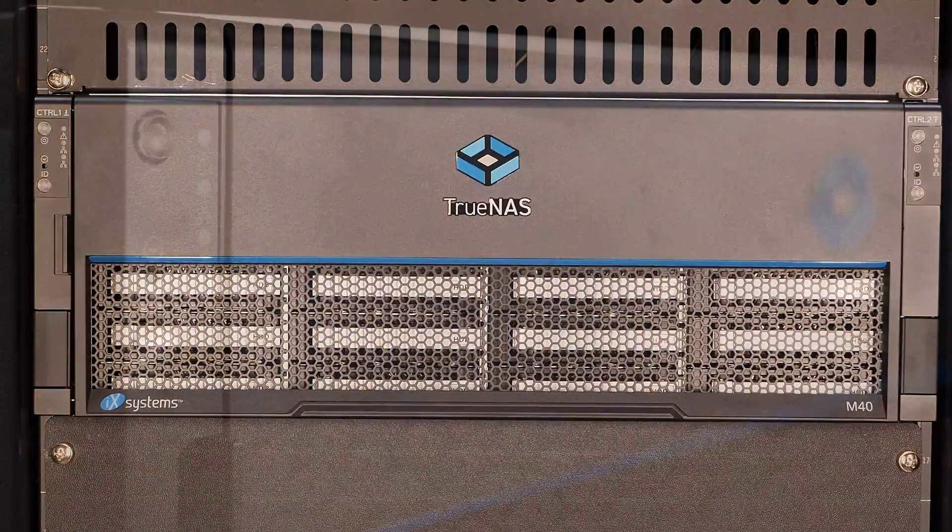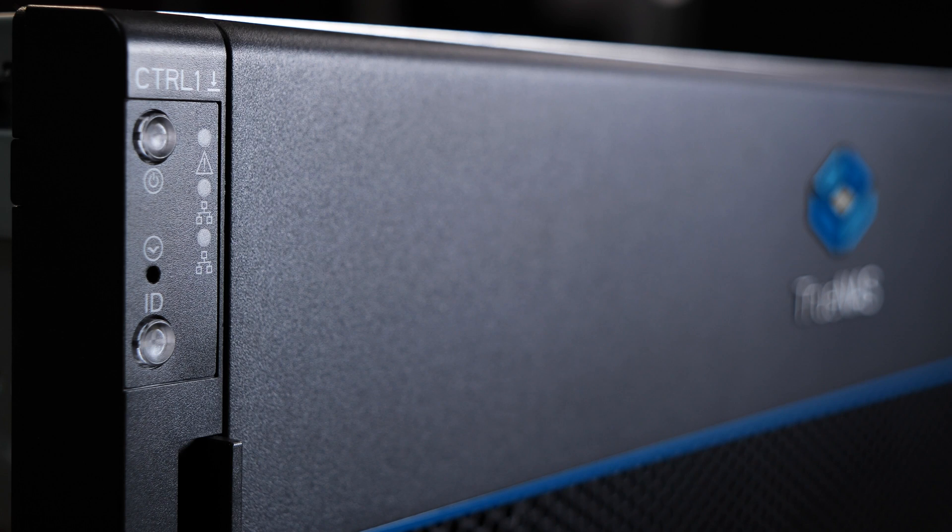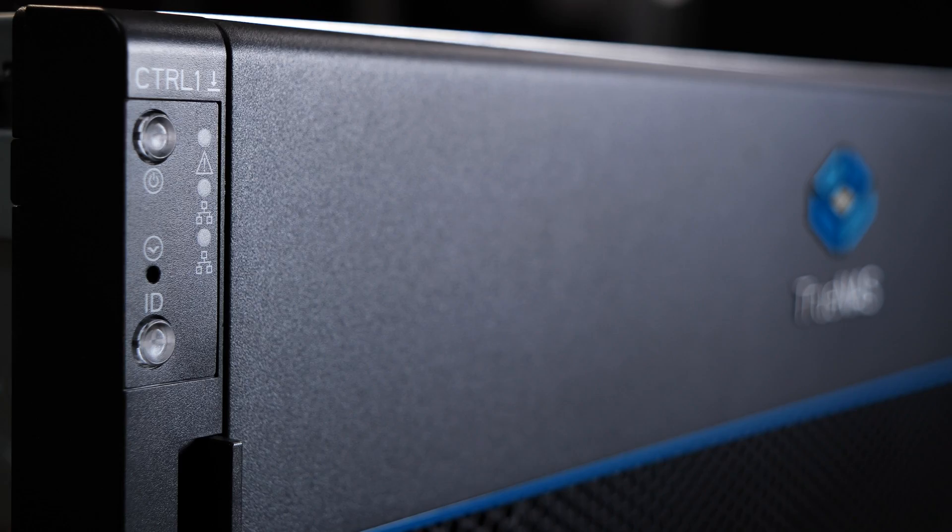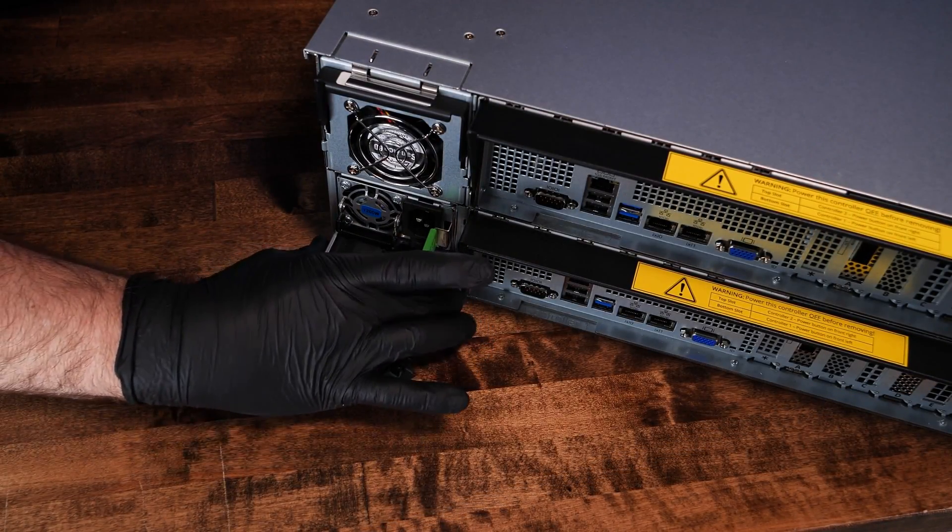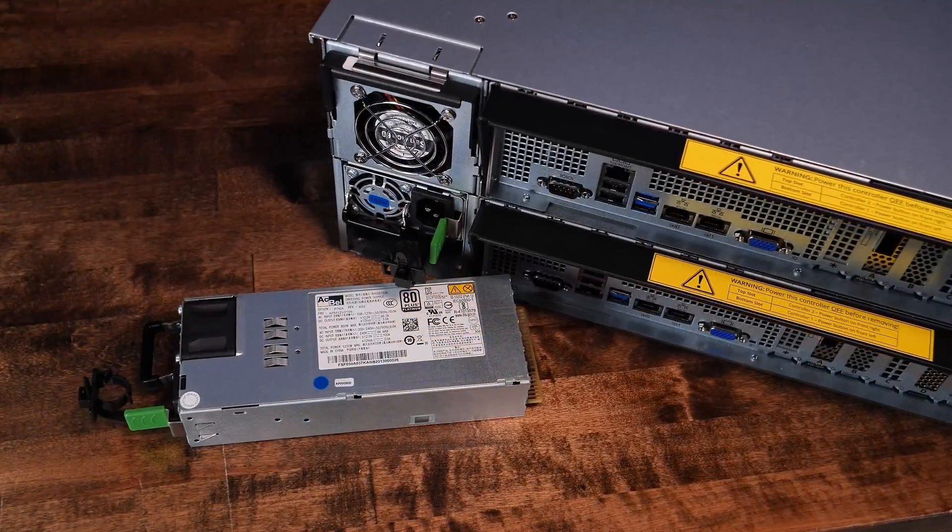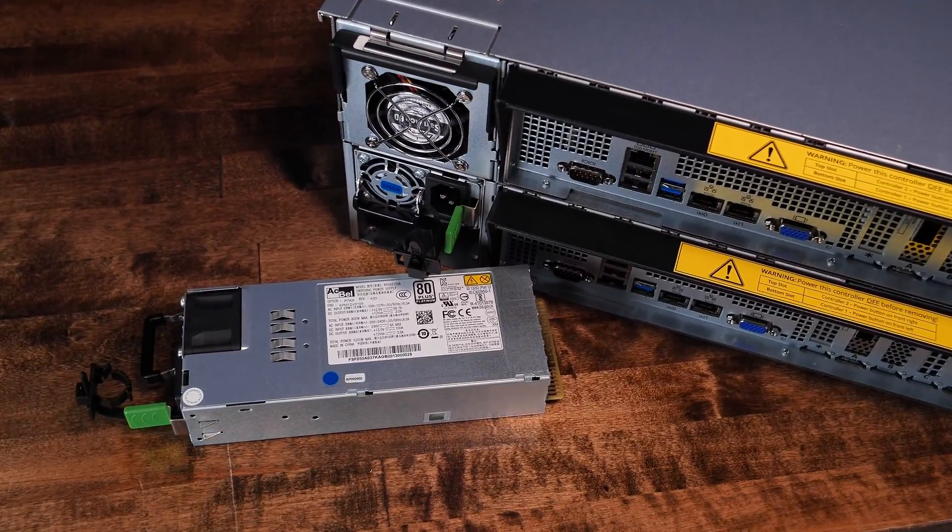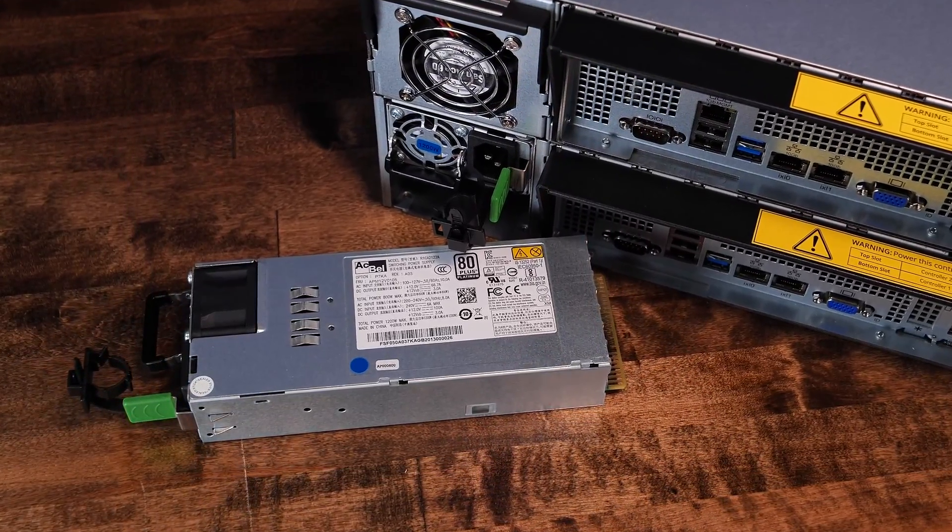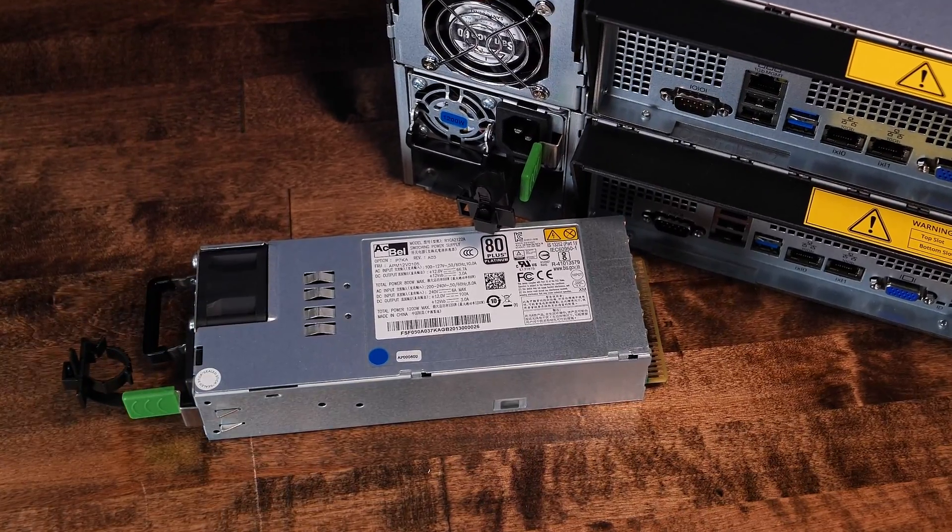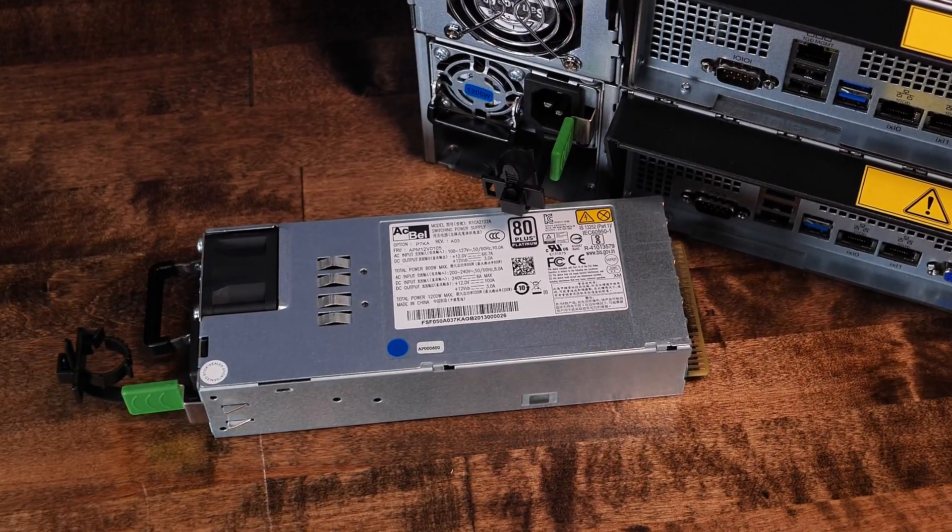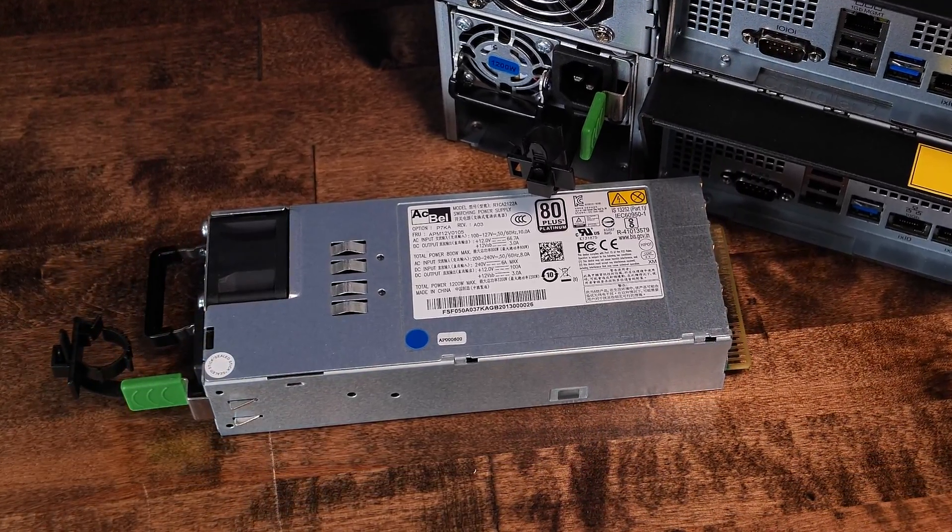On each side of the M40, you'll find independent power, health, disk, and network indicator LEDs, as well as a power button to power up or down the individual controllers in the unit. Power delivery for the M40 is provided by dual-redundant 1,200-watt power supplies. iX System states that the M40 with a single controller has a maximum power draw of 825 watts and with the additional high-availability controller peaks at 950 watts.